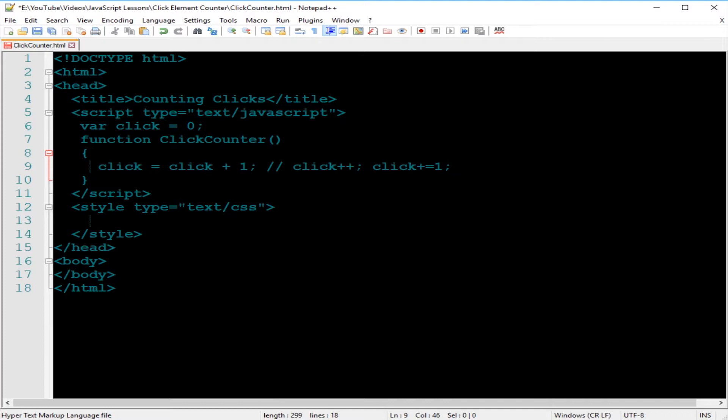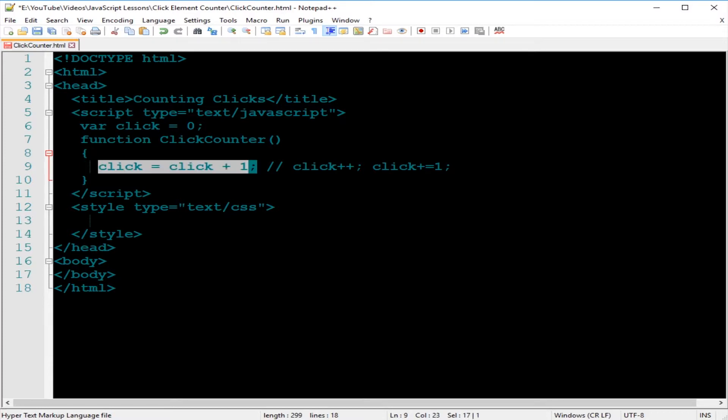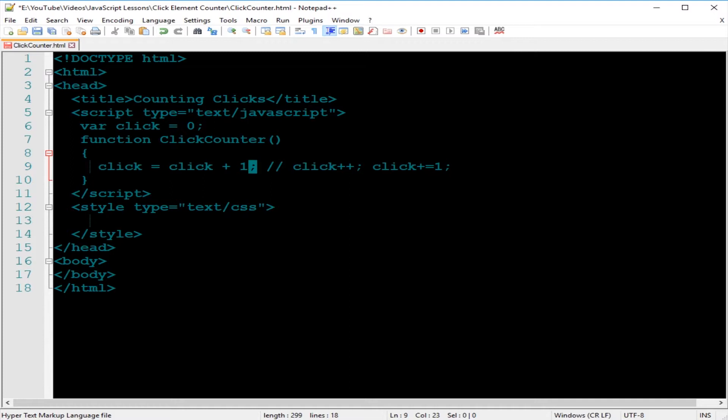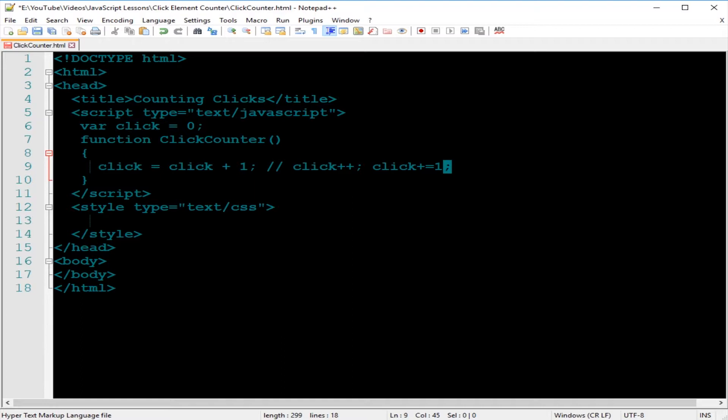But the click plus plus can only increment by one. When you use this assignment statement, you can change the value, the increment number, to any number you want, like three, four, and so on. In this case, we just want one. This statement right here, you can change it to one, two, three, and so on. Now we're just going to test the first one, and then we're going to test the others as well once we open up the web page.